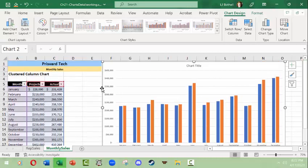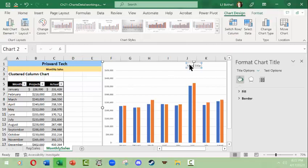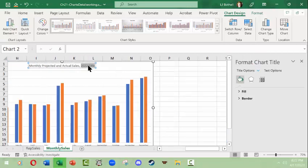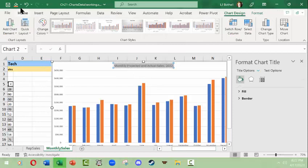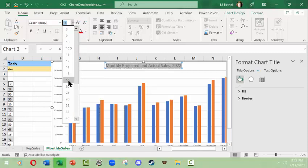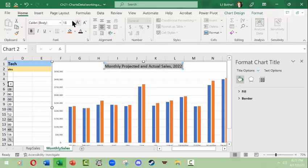Charts tend to come in with only a default 'Chart Title,' so you'll want to rename it to something meaningful based on the information you're sharing. This table shows projected and actual sales by month, so I'll title it 'Monthly Projected and Actual Sales 2022.' The default title is quite small, so I'll select it, go to the Home tab, and increase the font size to 18 or 20 points and change the color to black and bold.